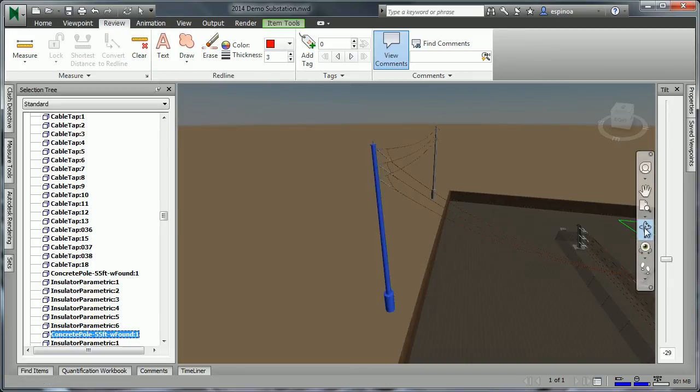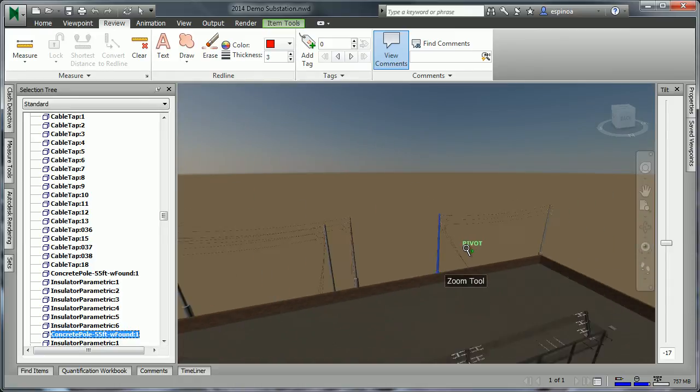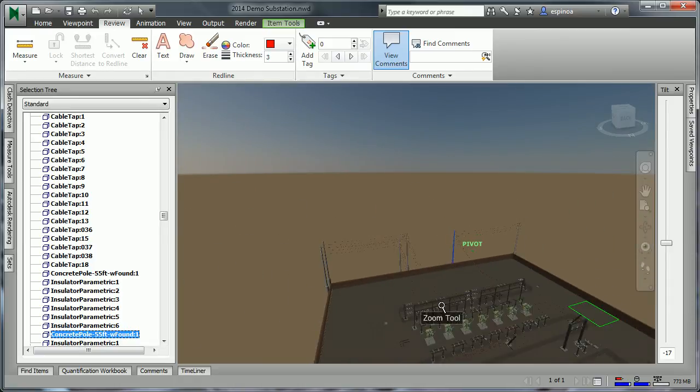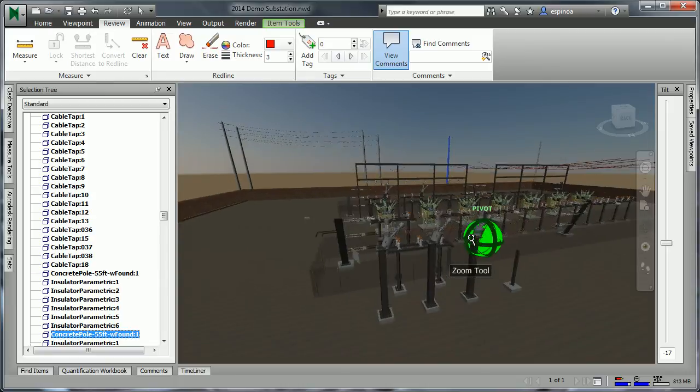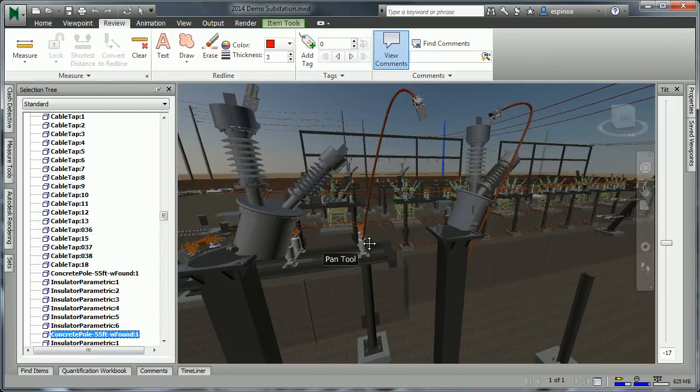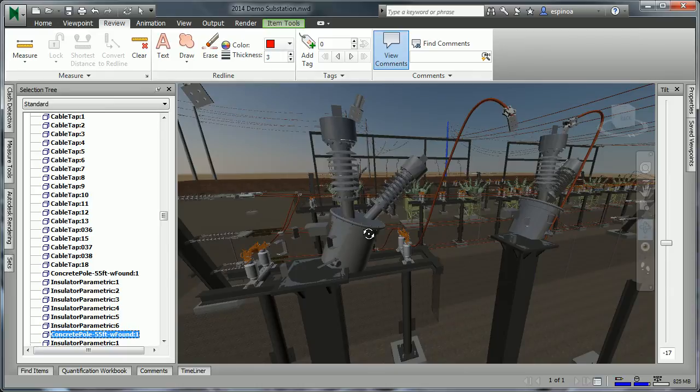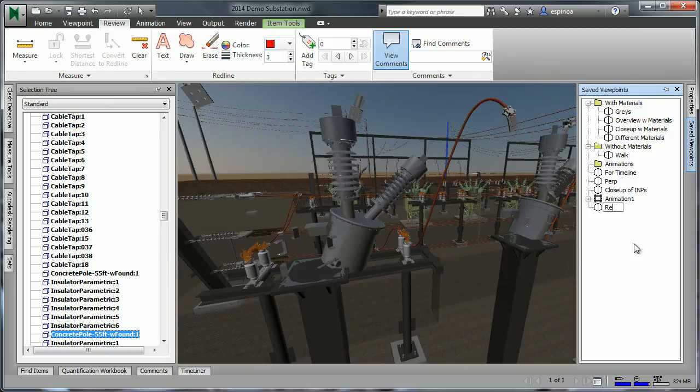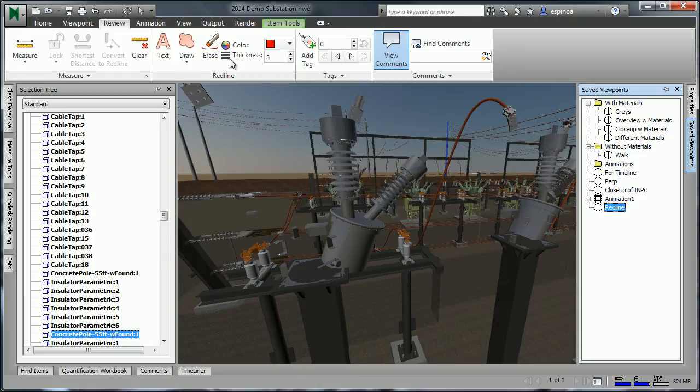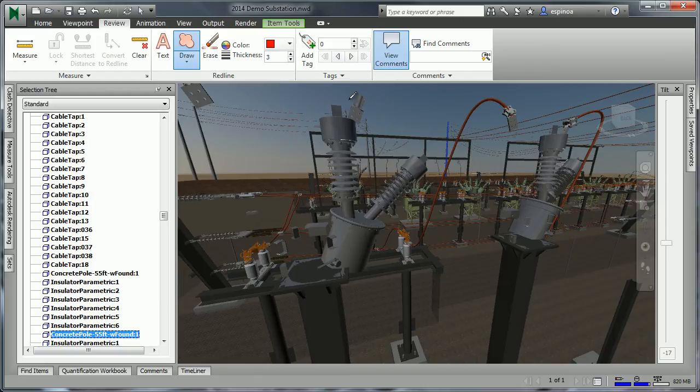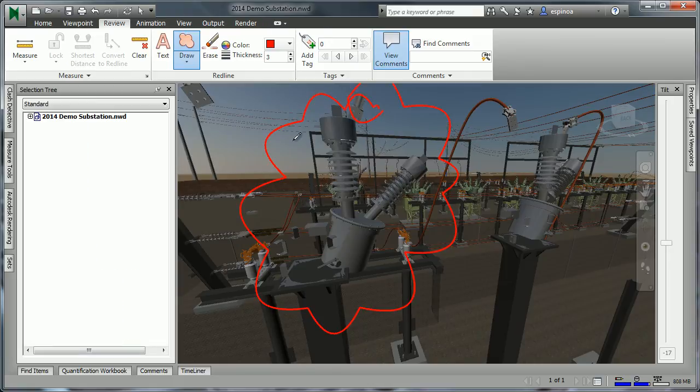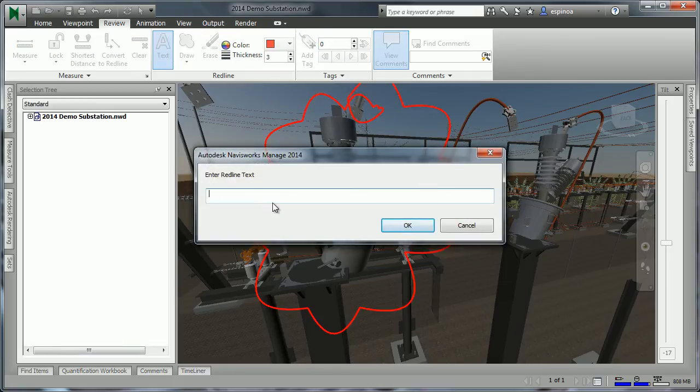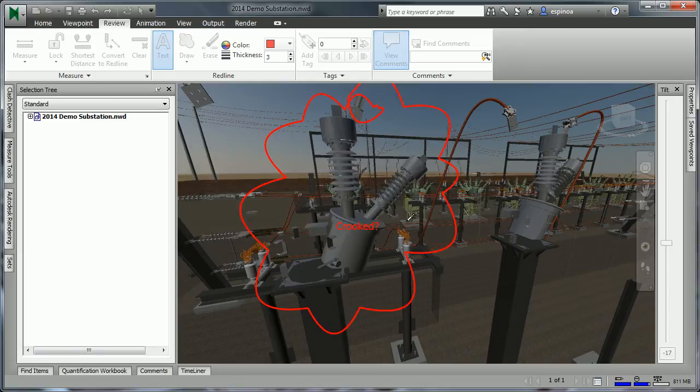Additionally, as we maneuver around, it may be that we find something that we're not clear about or need further explanation. Just zooming in, we can see that these items appear to be unaligned. We'll save a viewpoint and then add in either a cloud or a comment.